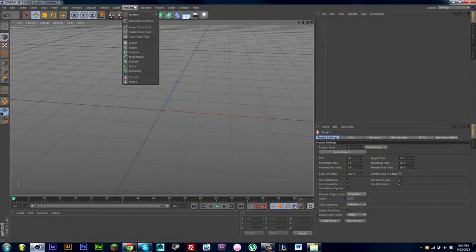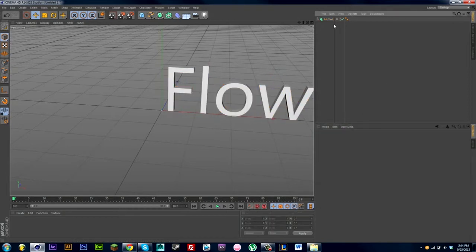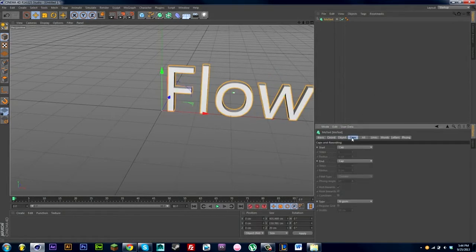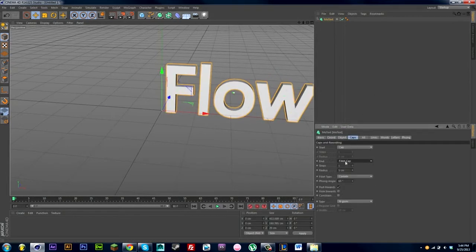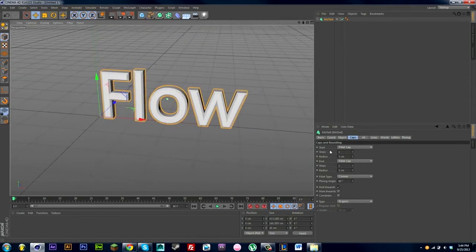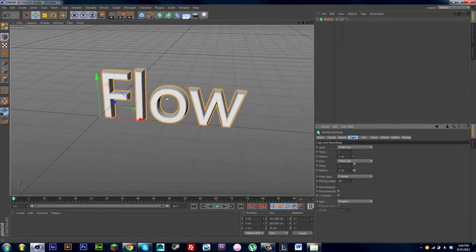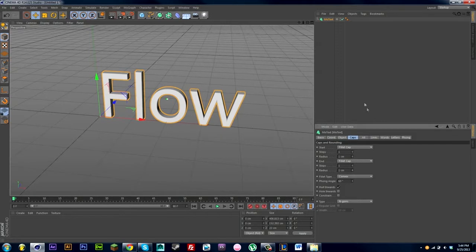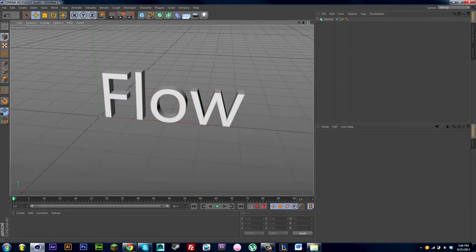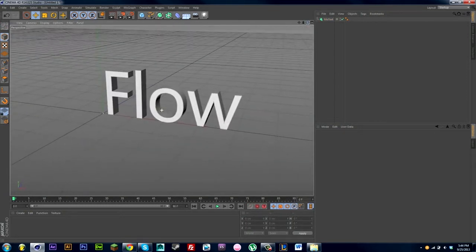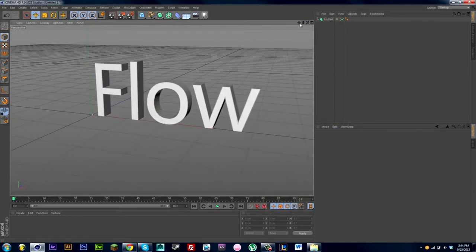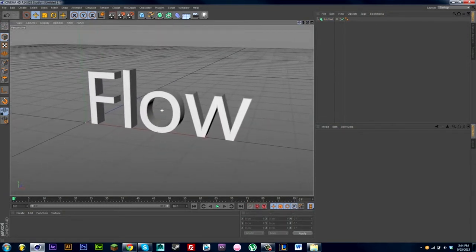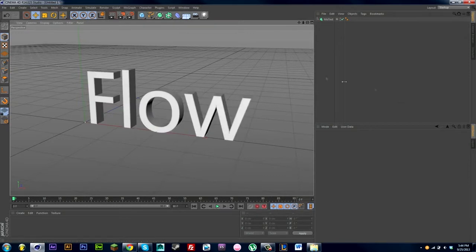Now I'm just going to drag in some simple MoText. Just change the name to Flow. I don't want to do anything too detailed or anything. I just want some really simple text that will just look nice and clean. I'm going to add a little fillet cap. I might add the depth a little bit more.